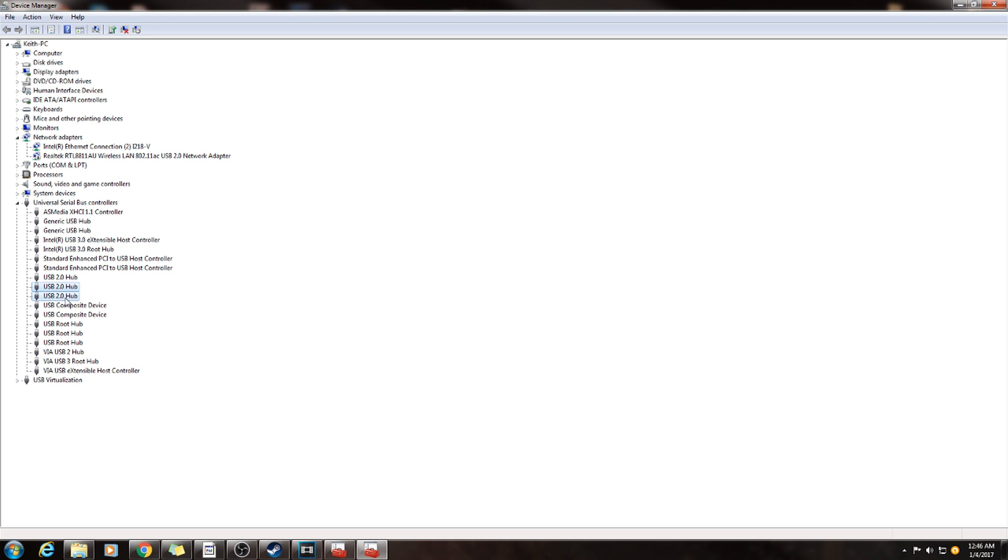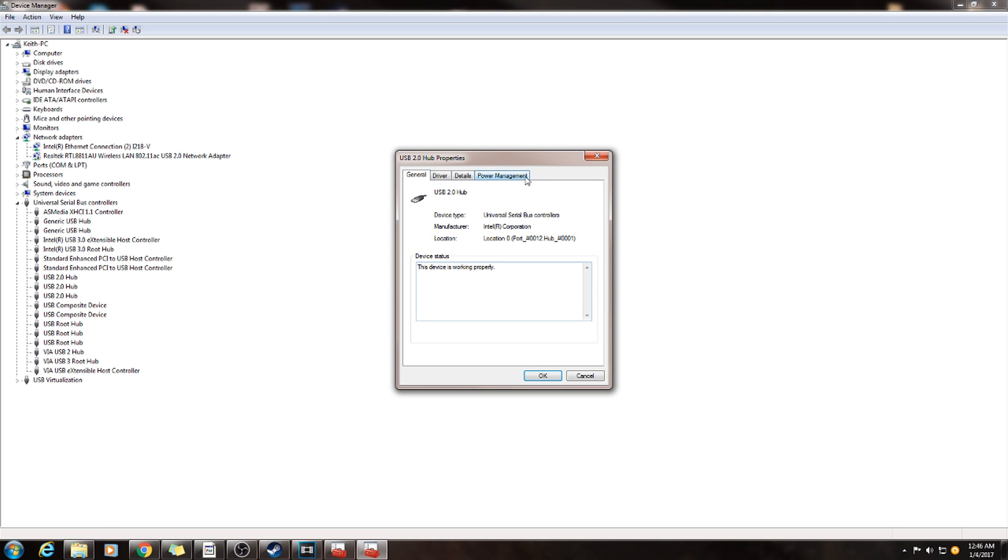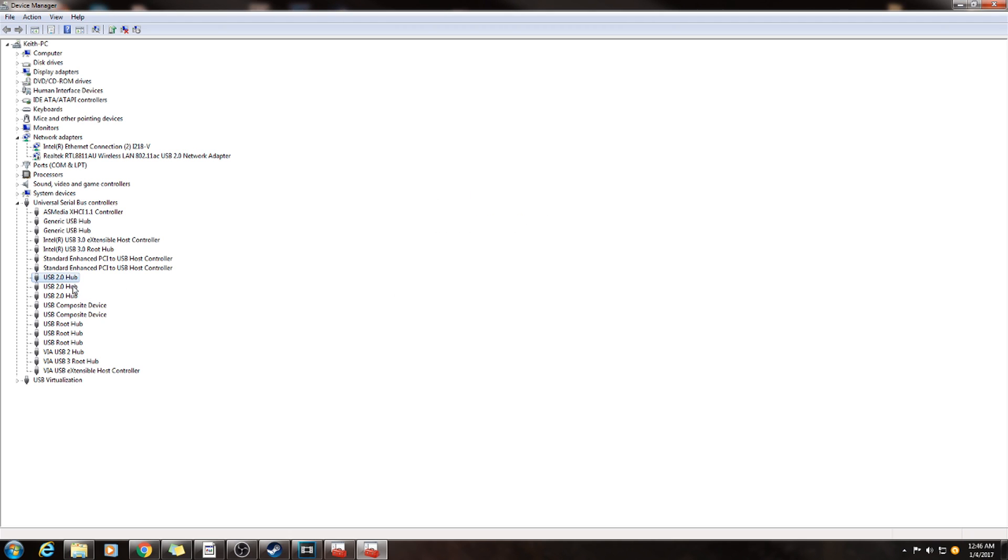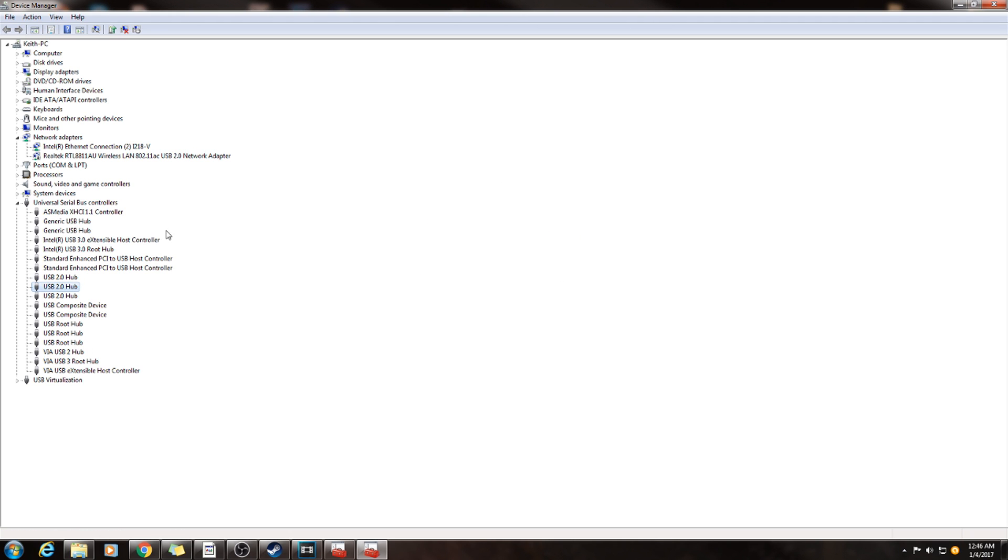Every single one of them, and you're going to make sure they are all unchecked. And after that is all done, you shouldn't have that issue anymore. Problem solved. Make sure you like, comment if you have any questions, and subscribe.